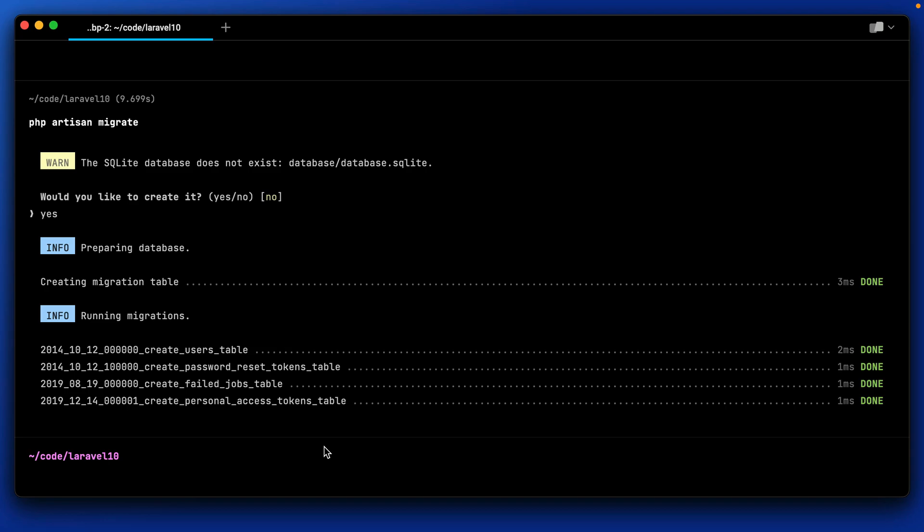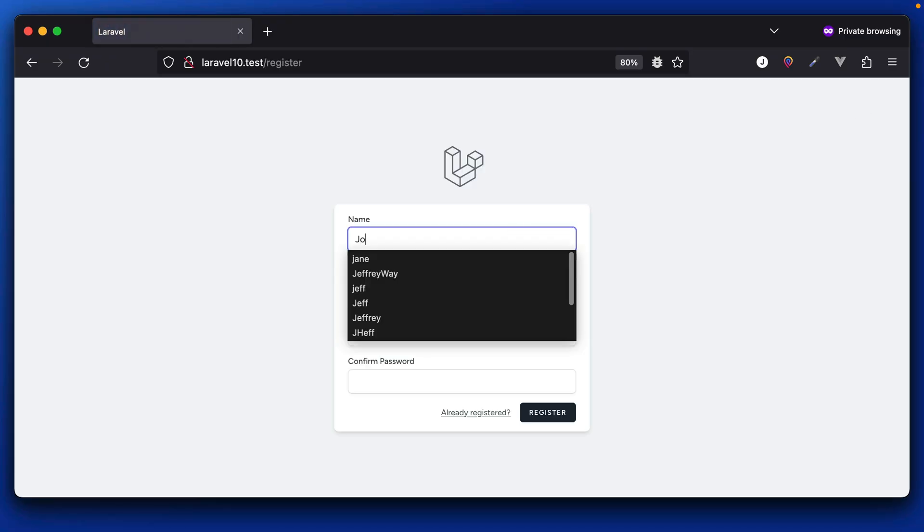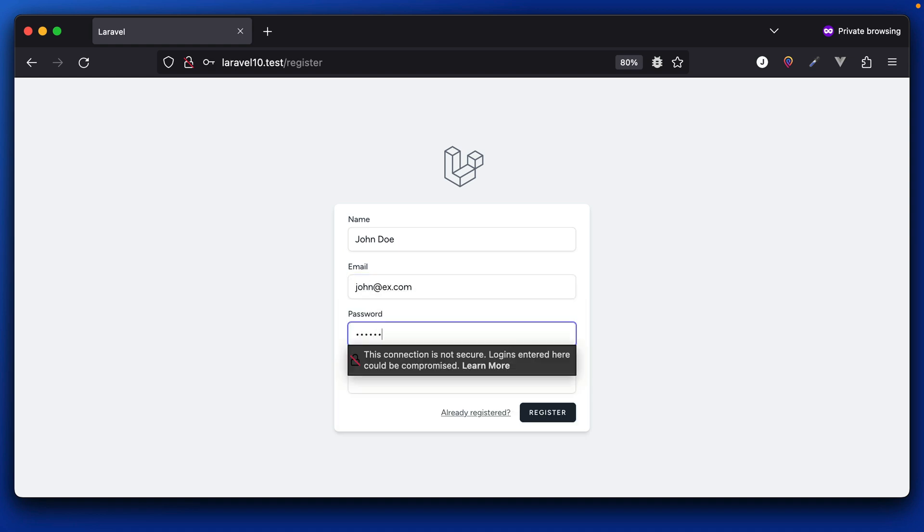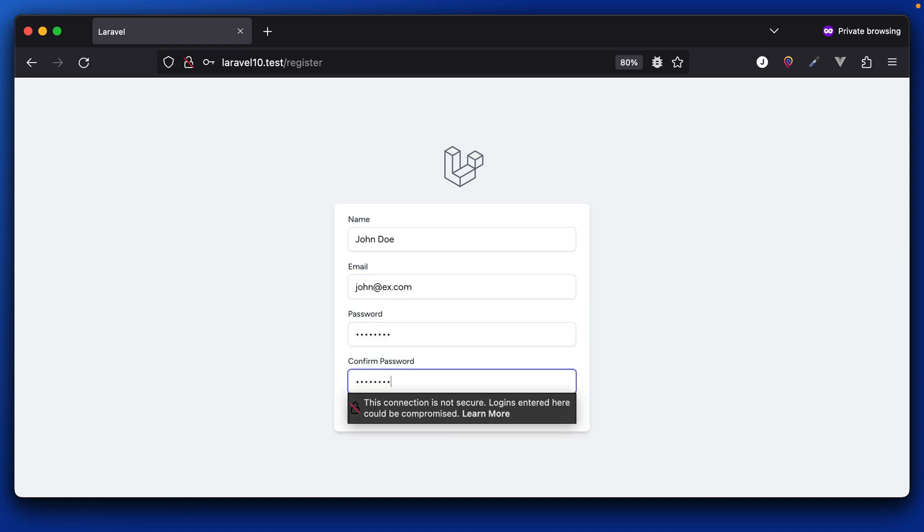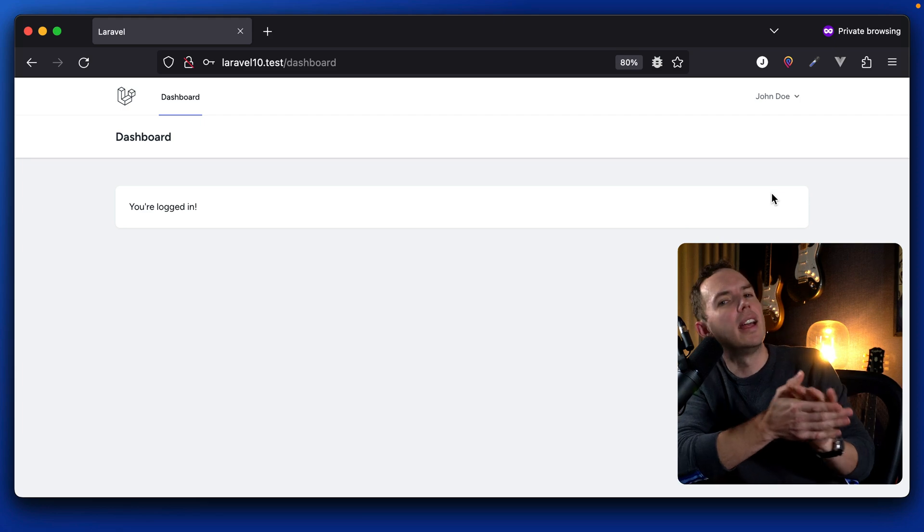All right. So why don't we go ahead and register a new account for John Doe, John at example.com. And there we go. We're now signed in.